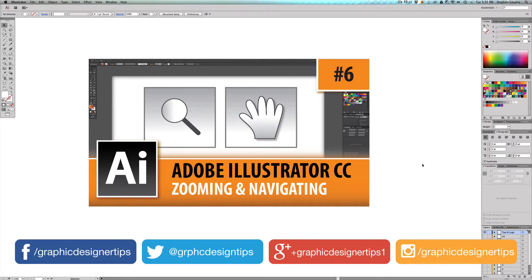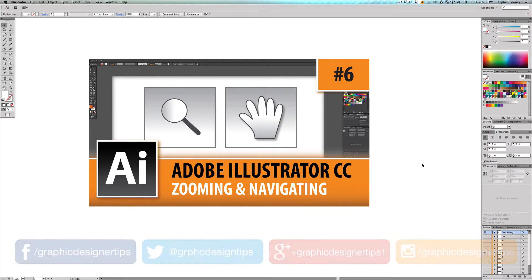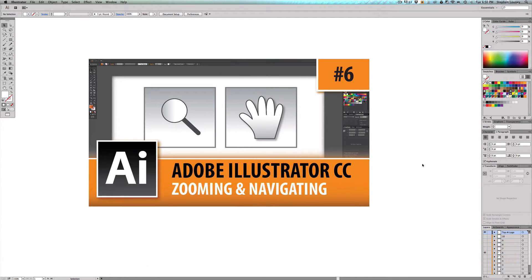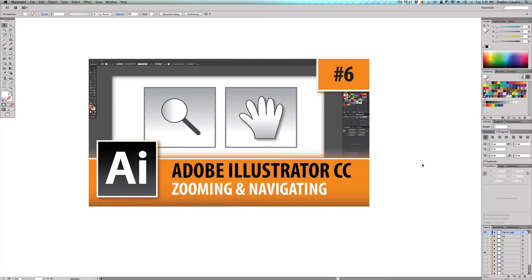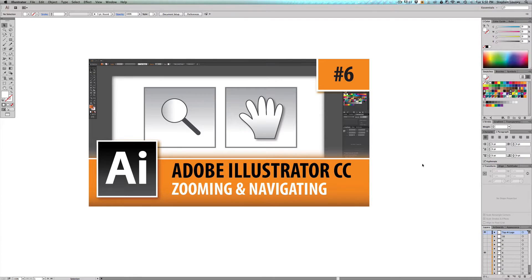Now, some of you might be thinking, when are we going to get into designing things? I have done many tutorials on design in the past, and I will eventually get to them in the series, but right now I'm going over the things that are going to help you design better.